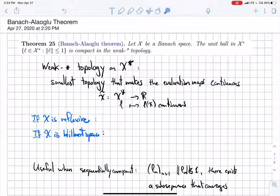This video is about the Banach-Alaoglu theorem, one of my favorite theorems. It doesn't look that useful, but it's very useful in practice, and I just like the name.